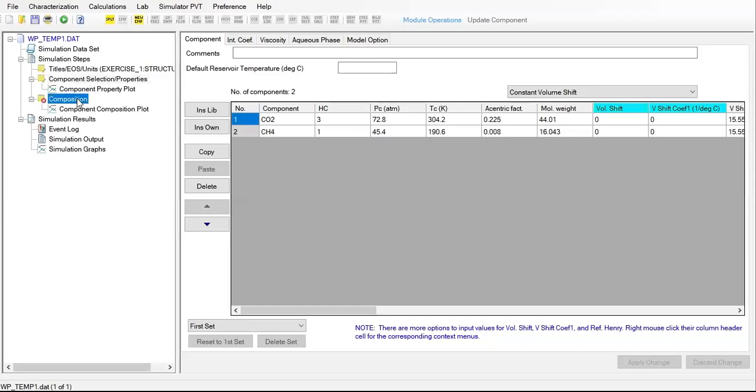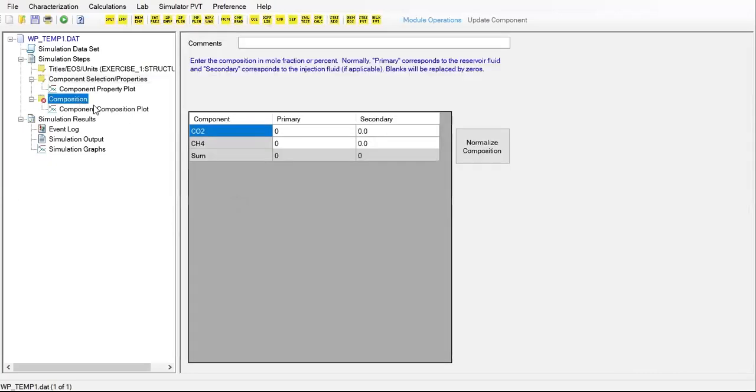I missed this one composition, I should have inputted earlier. Here we will input or enter 0.001 for CO2 and then for the methane 0.999 under primary stream.